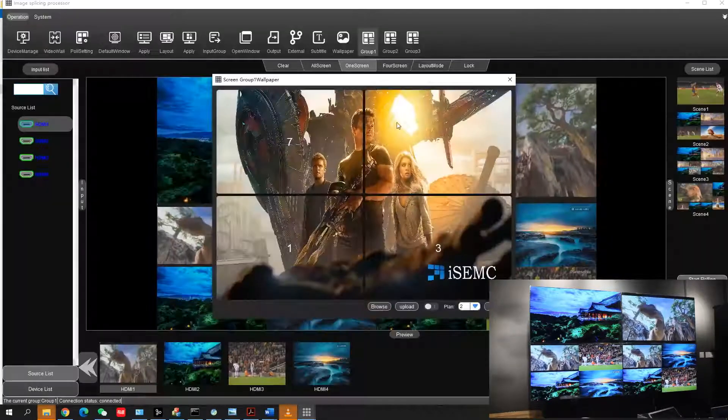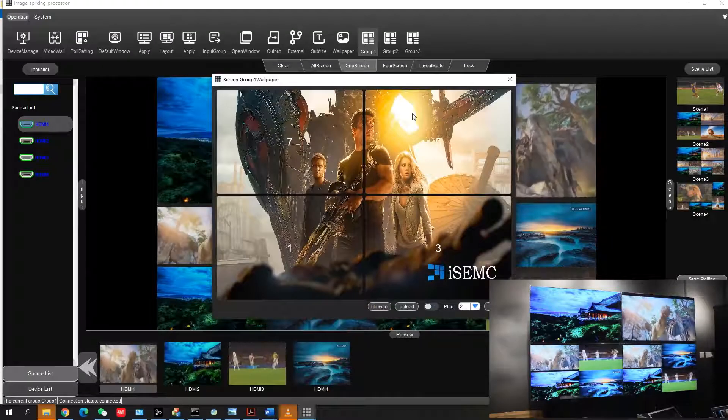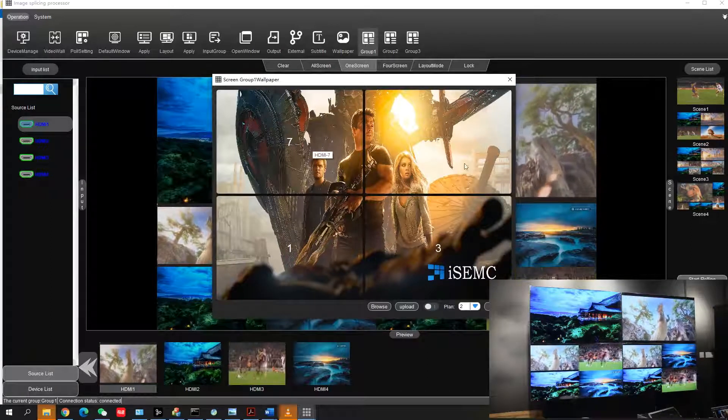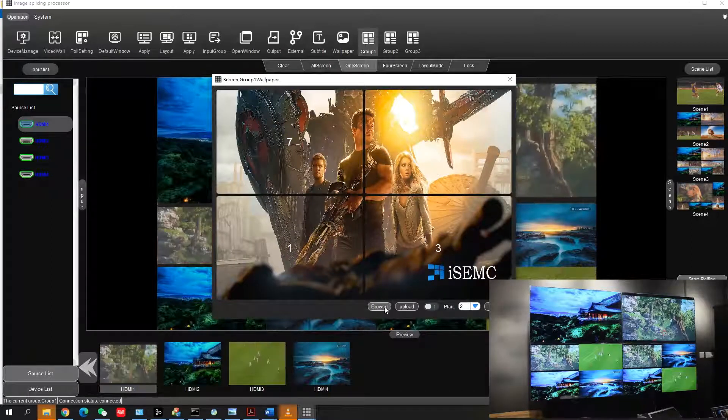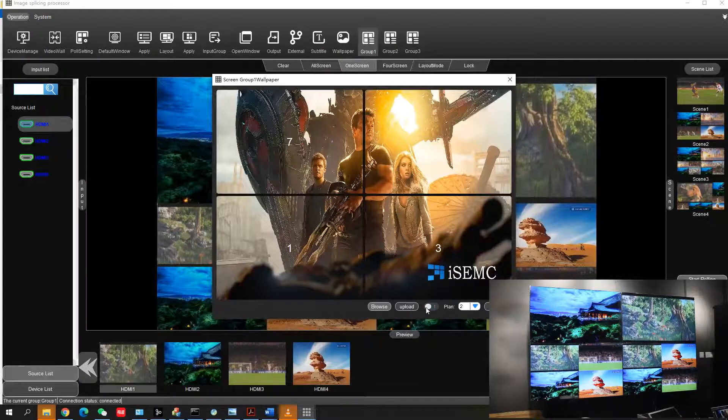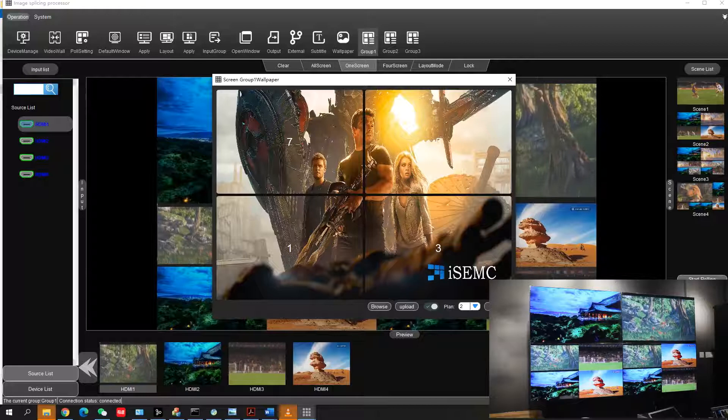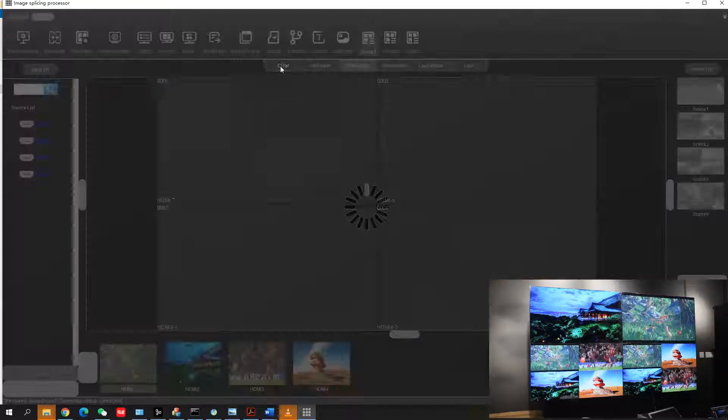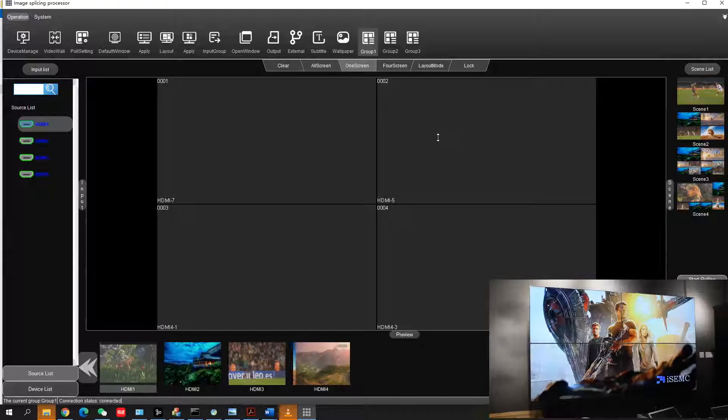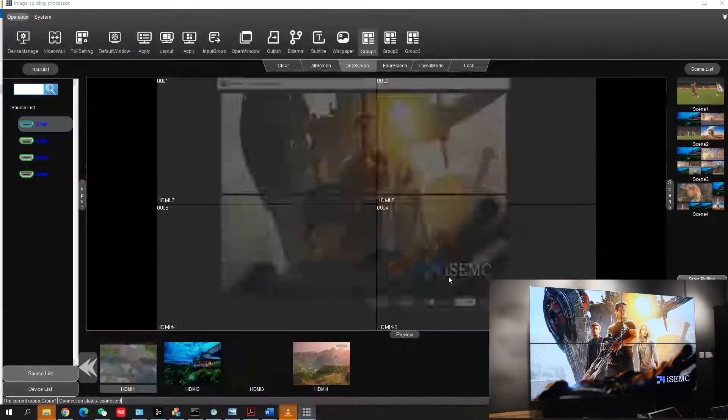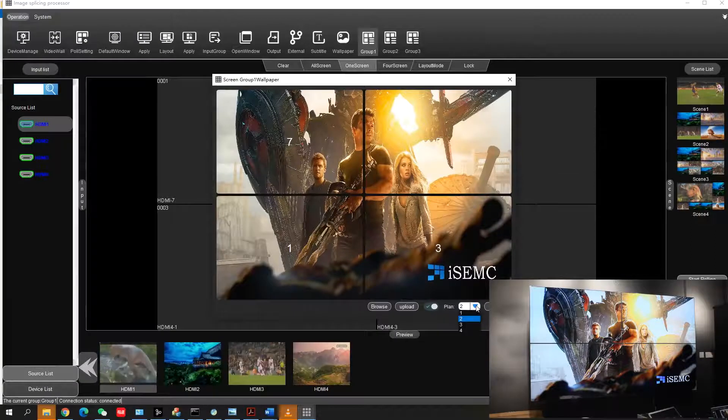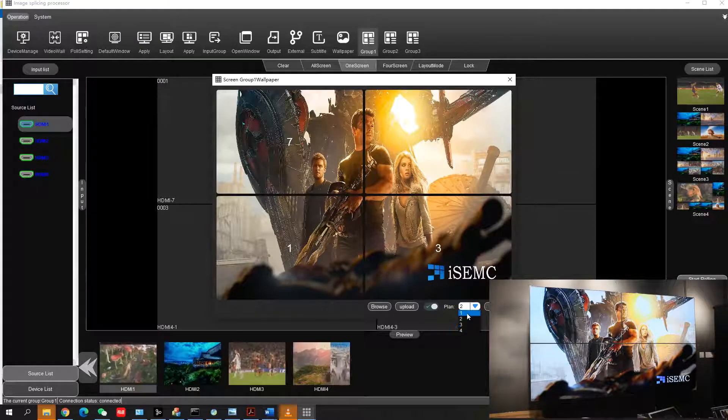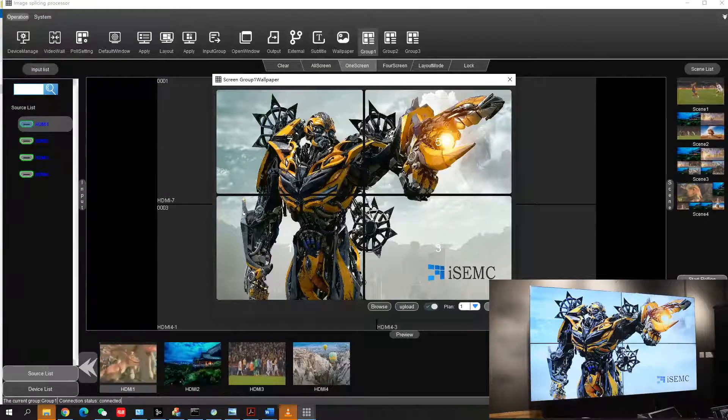There are other functions. If you don't have any input source and want to display on the video wall, use the wallpaper function. From here you can browse any image on your control PC and upload the image. First, clear the screen, then go to wallpaper function. Here you can upload up to four images or wallpapers and play them one by one. Just click one and use it.